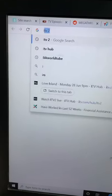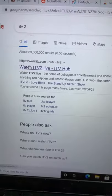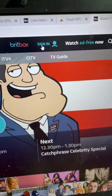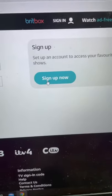Alright, now you're gonna go to ITV2. Click on the first link. Sign in or sign up.